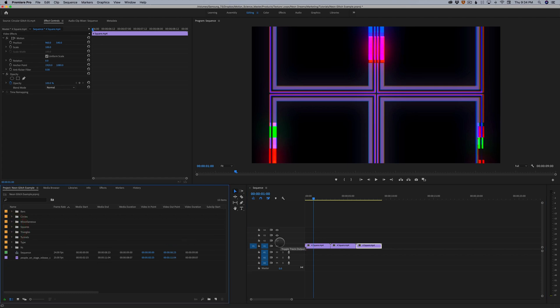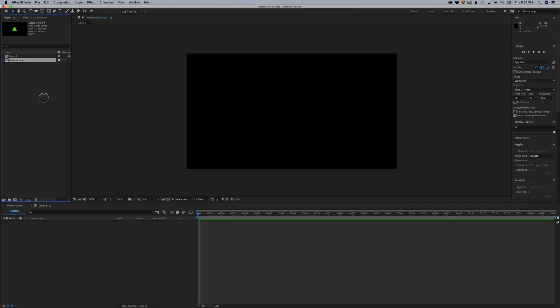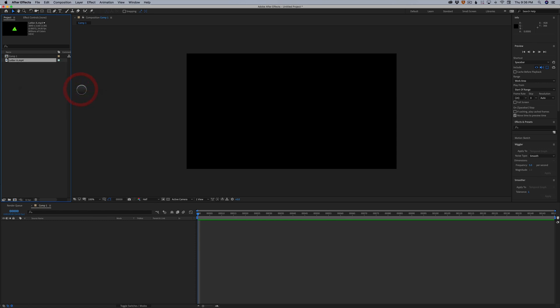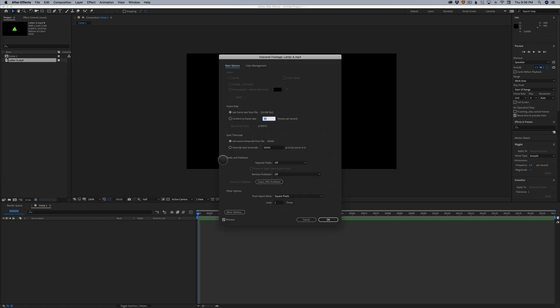Let me show you really quickly how you do this inside of After Effects. Here in After Effects, it's really easy to loop these animations. All you're gonna do is you're gonna right click on the element, you're gonna go to interpret footage, main. And right at the bottom here, it's gonna say loop.